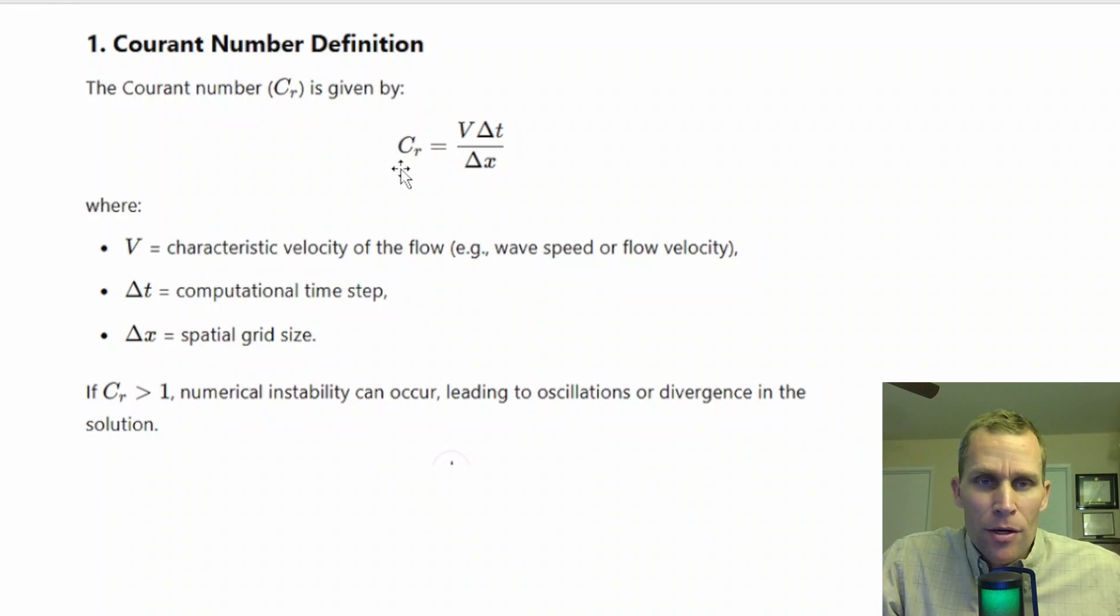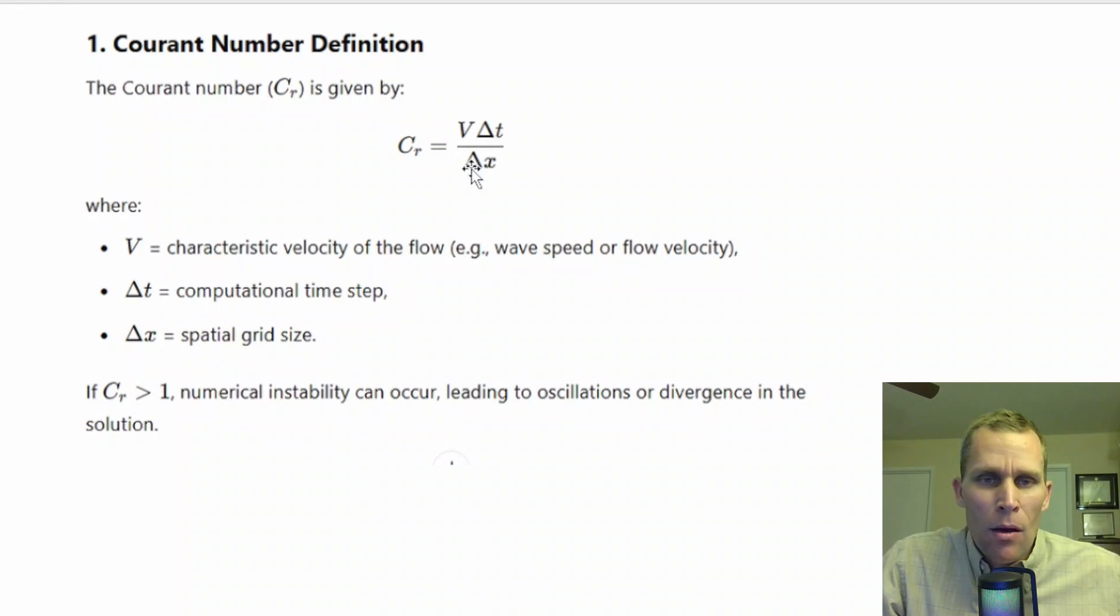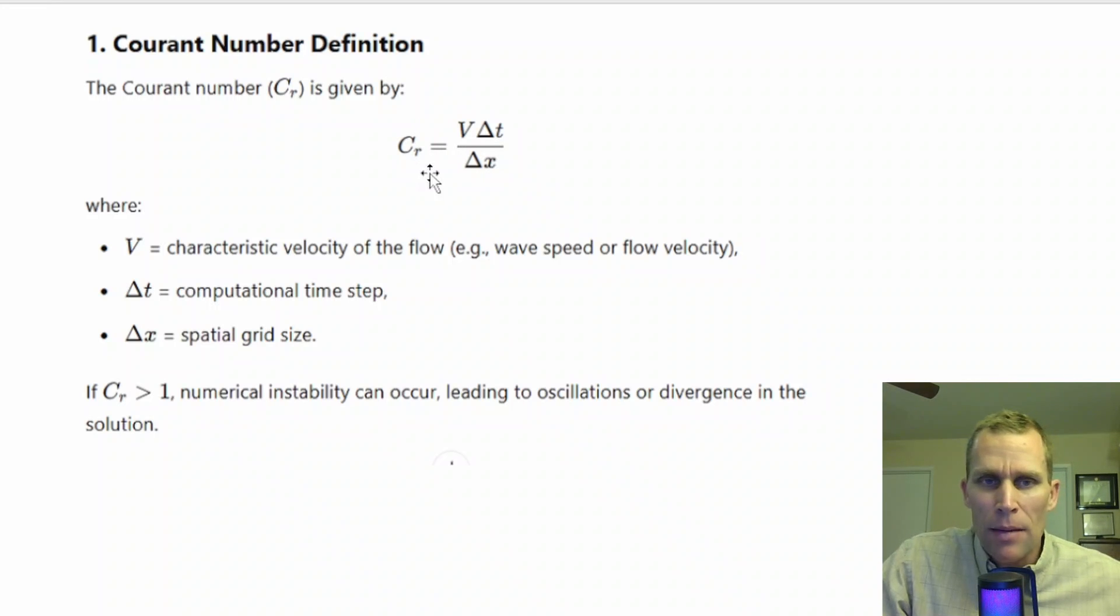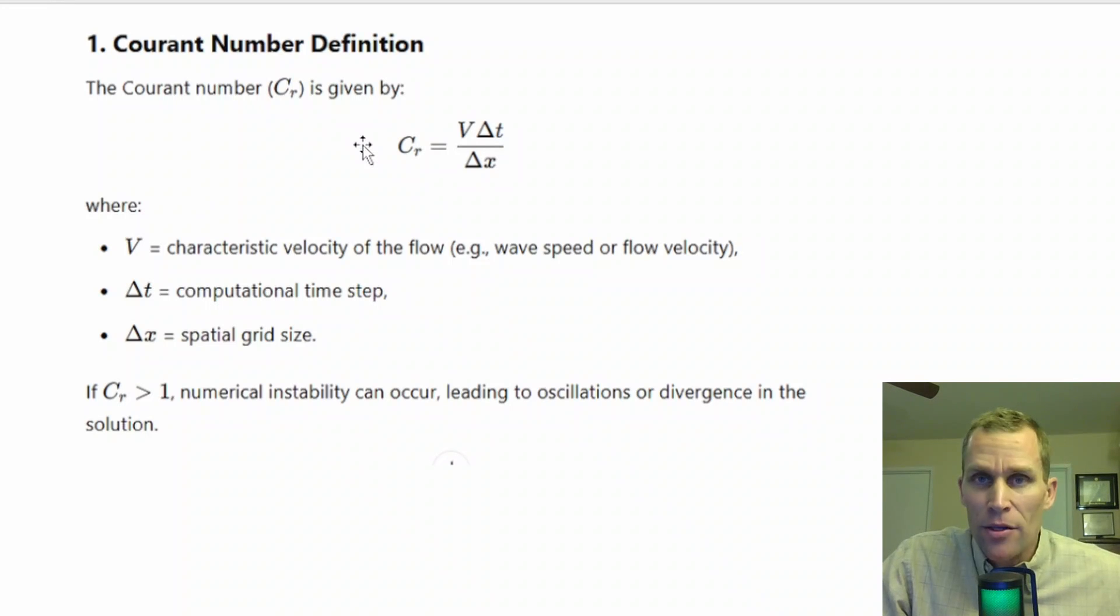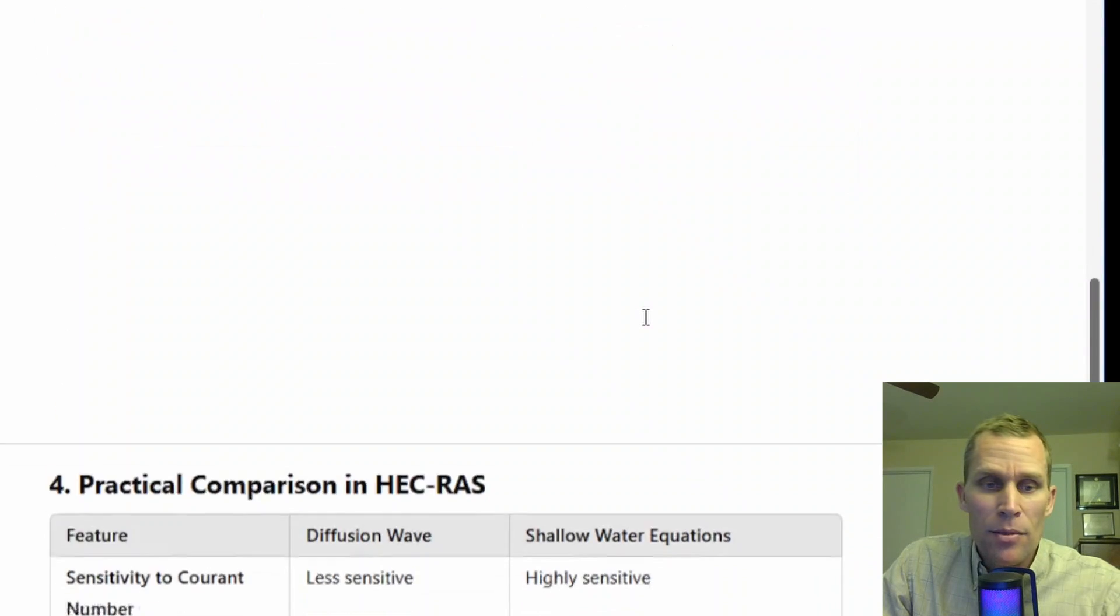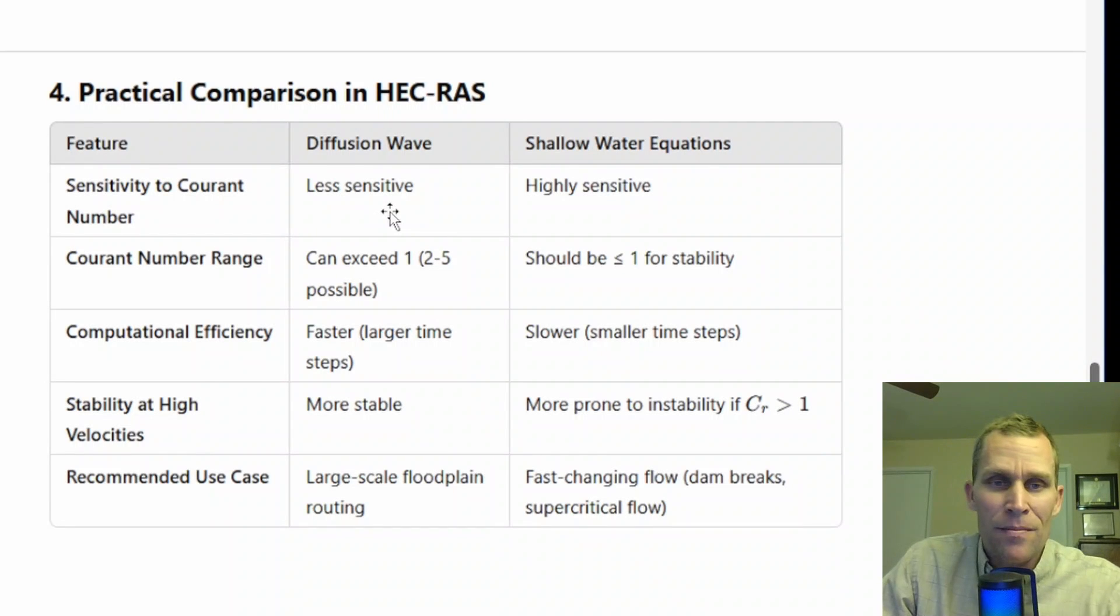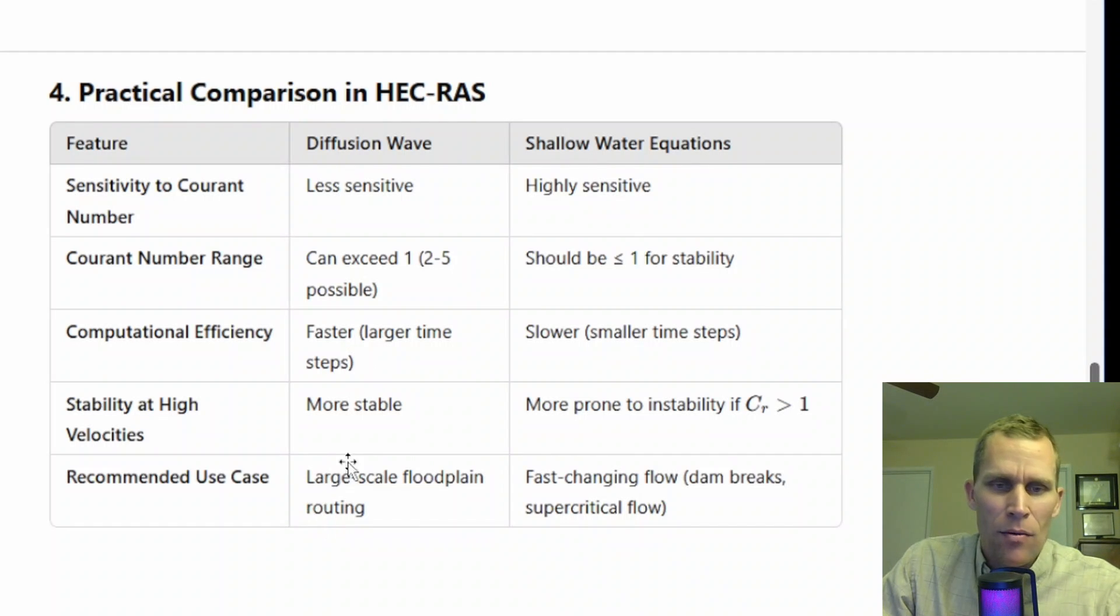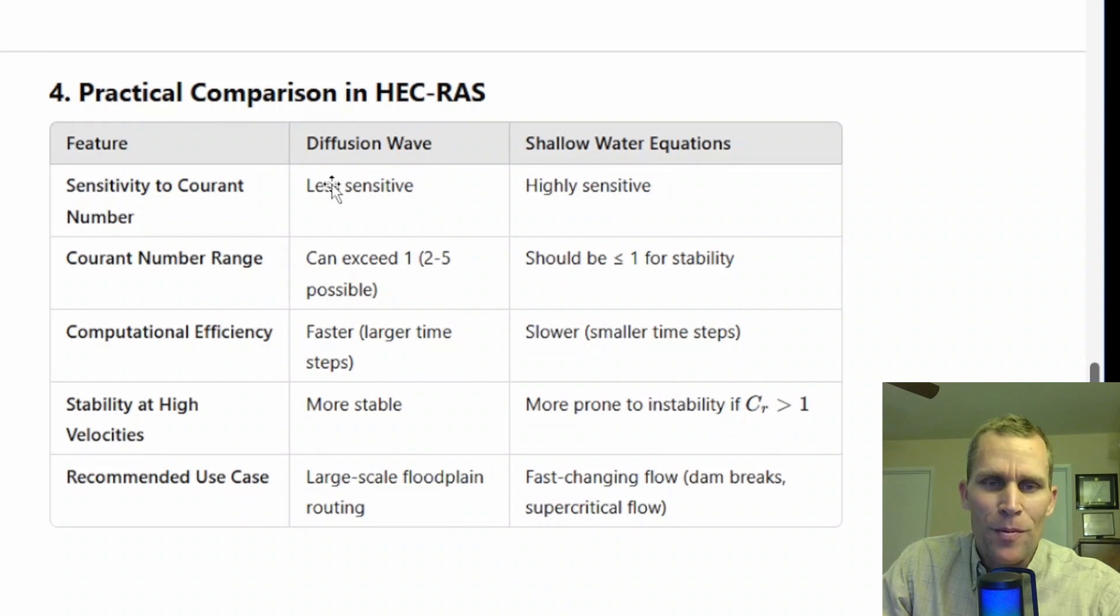Ways to lower the Courant number obviously would be to lower the numerators, the velocity or the time period, the time interval, or to increase the dx, which is increase the cell spacing. The diffusion wave equation allows for a higher Courant number and may probably be more stable, and that's because it's less sensitive to inertia and momentum. As far as the Courant number goes, I created a table for that. Diffusion wave can exceed up to 2 to 5 for that Courant number. It's more stable, the computation is faster, and it's recommended for a larger floodplain.